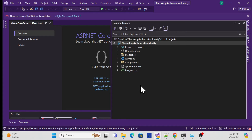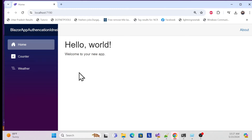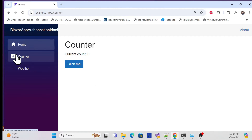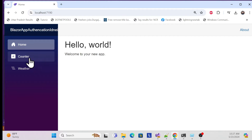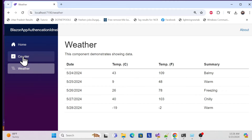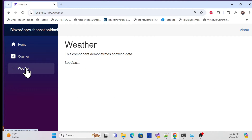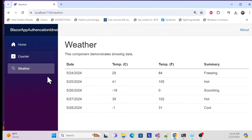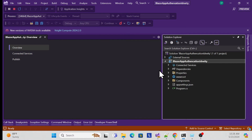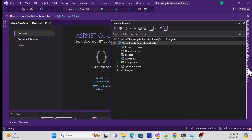The project is created. Let me quickly run it to see the default template. The app is running with a home page, counter page, and weather page. The counter has a click event and weather forecast returns test data. Now let's start implementing authentication quickly using scaffolding.